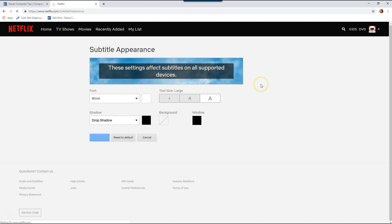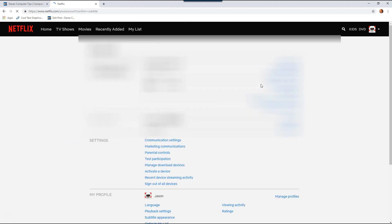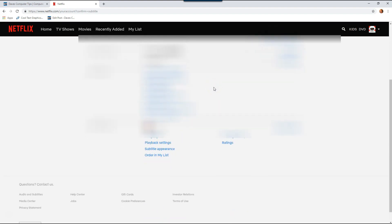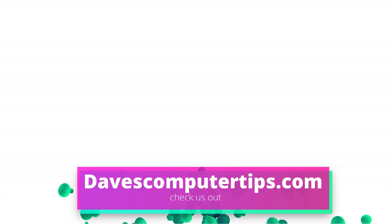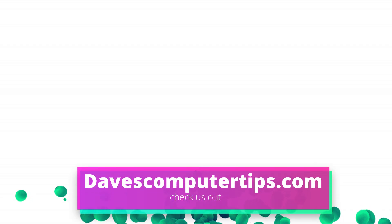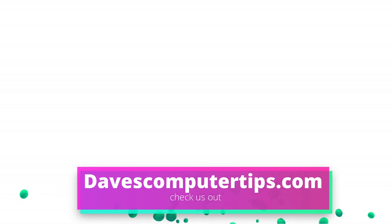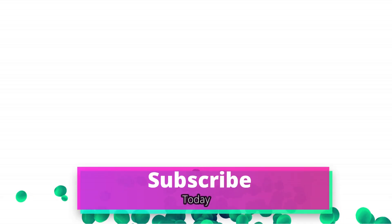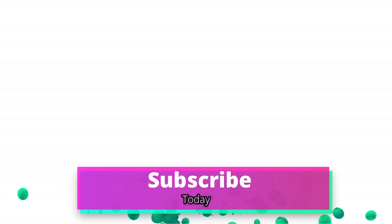And there we go, we have now changed the subtitle appearance on my profile on Netflix, and that's how easy it is. Make sure to go to davescomputertips.com, that's where all of our articles are. Also make sure you subscribe to this channel and tell all your friends about it. Thanks for watching!